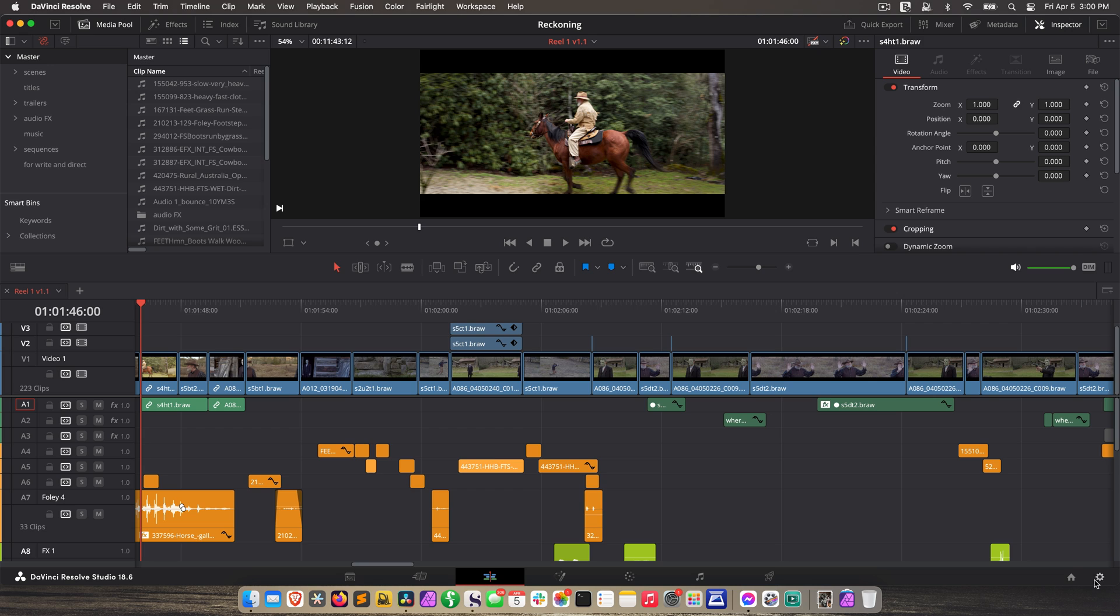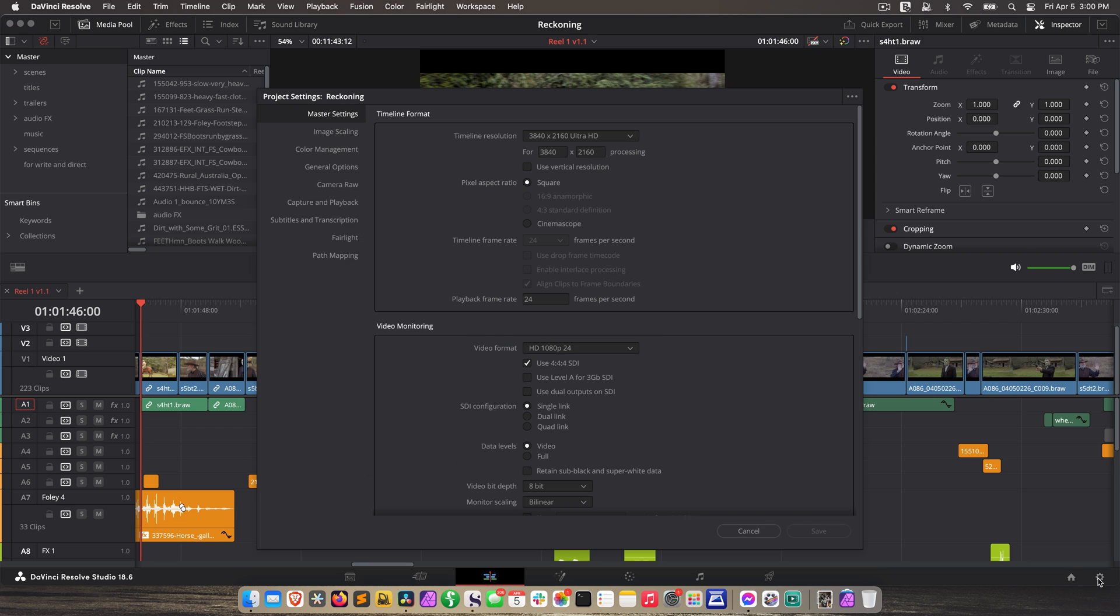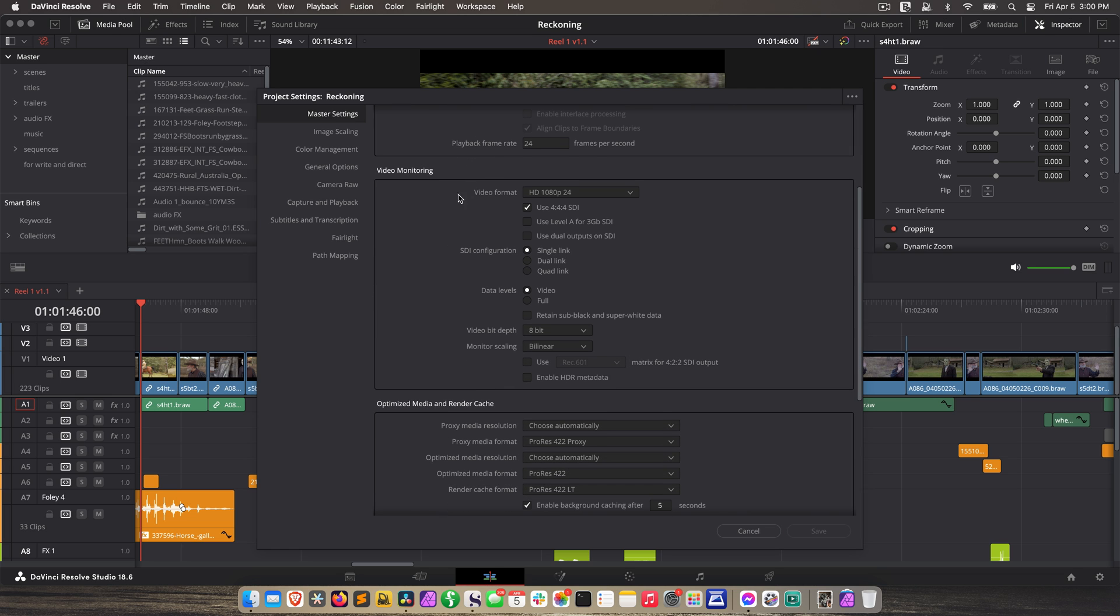Now, since this is HD, we need to tell Resolve to scale the timeline when it's sending out to your grading display. We're not changing the timeline resolution. This stays the same, but the signal going out to the grading display is going to be scaled to HD. So go to Project Settings, and under Master Settings, go to Video Monitoring. We want our video format to be HD 1080p24. I have a check mark here for use 444 SDI. I'm going to talk about that in another lesson, but this does not apply to you right now. You don't have to have that checked. Data levels need to be set to video.